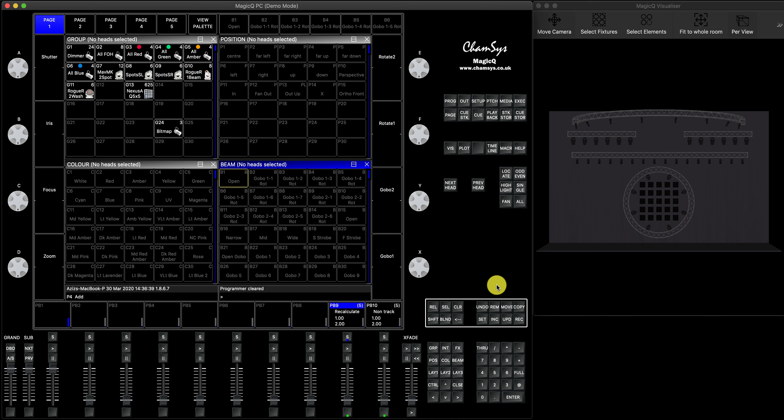What that means is: if in the first cue you selected head one, put it at full and stored it, and in the second cue you selected the second head, set it at 100 and stored it — in tracking mode it will record in the second cue only the information about fixture two, but in the result you will actually have both fixtures working. This was useful when you wanted to save storage space on older systems. Nowadays storage is not really an issue, and MagicQ very efficiently saves the information in each show file. But if some users want to use the tracking mode, that's not a problem at all.